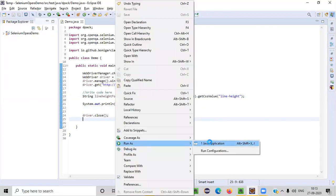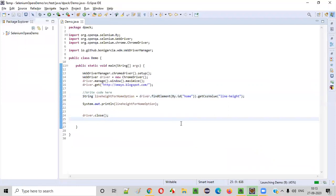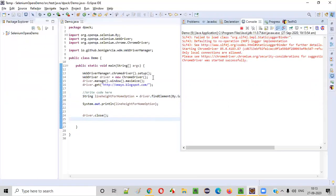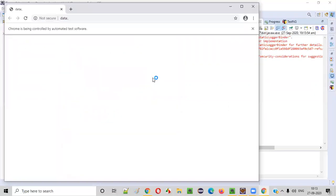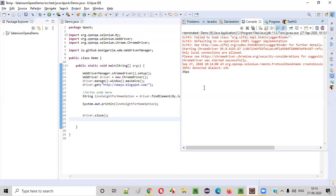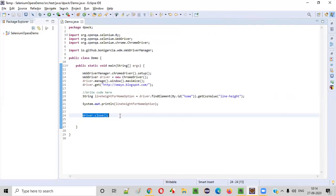First of all, the browser will launch, then it will maximize, then it will open the application. Then it will get the CSS property value for line-height for the home option and print it here. Then it will close the browser.